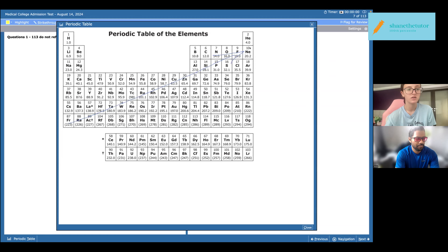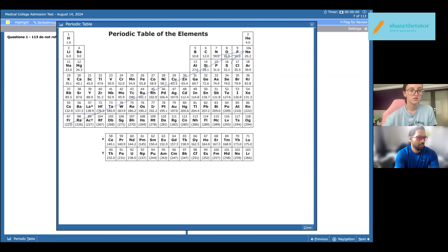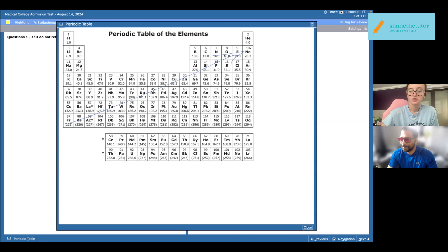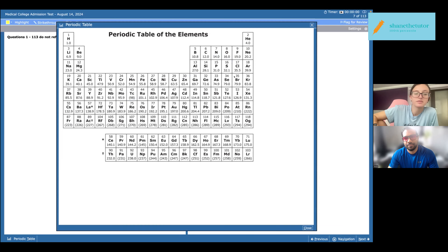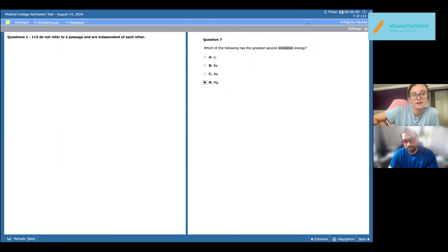For lithium it would want to go towards helium but then it wouldn't want to turn into hydrogen - so lithium has a very high second ionization energy. Exactly.